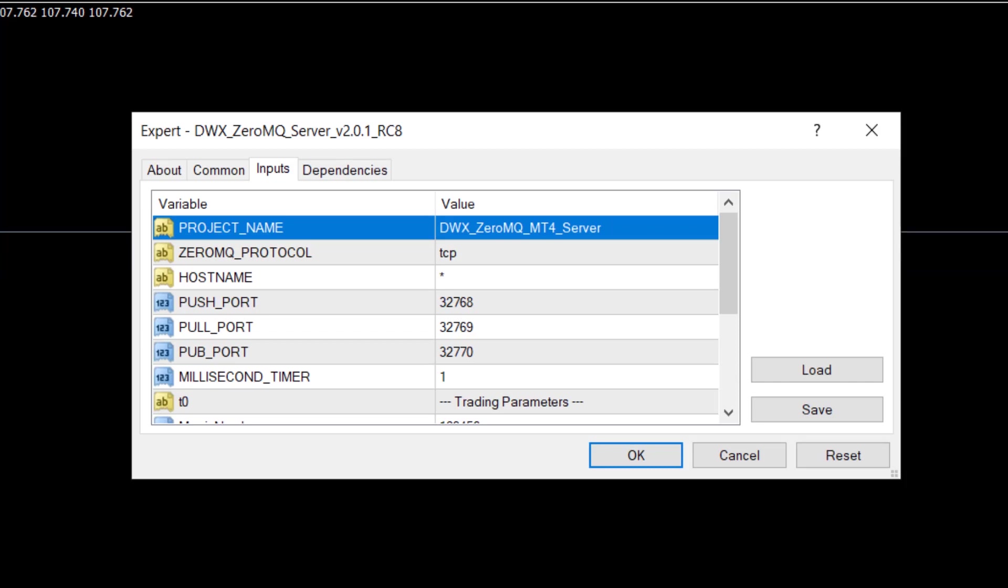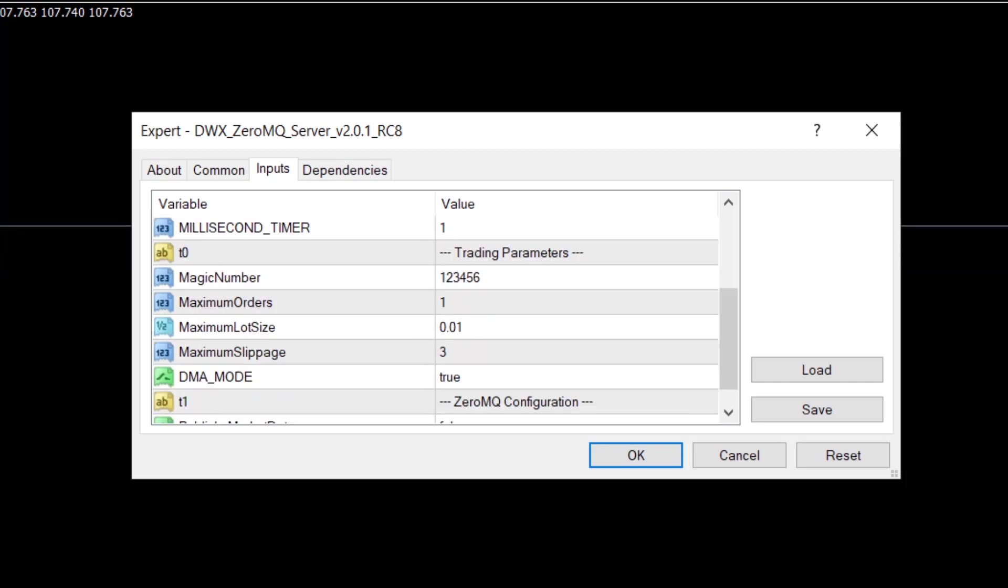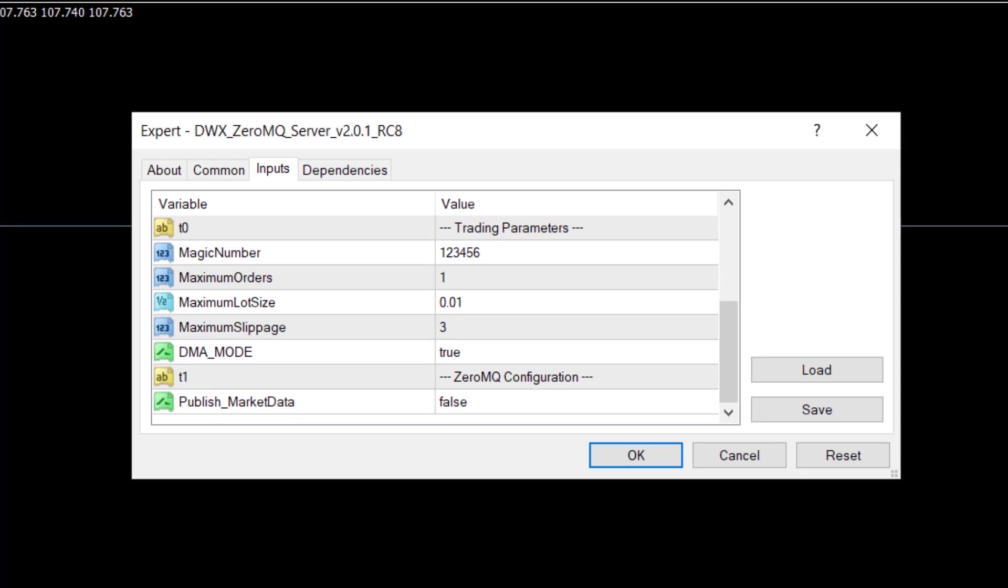Then we have certain order-specific parameters: Maximum Number of Orders, Maximum Lot Size, Maximum Slippage permissible per order, and Publish Market Data set to false by default.